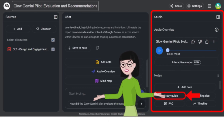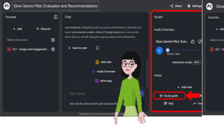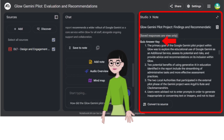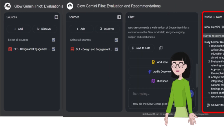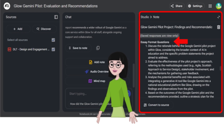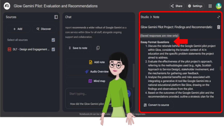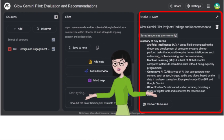You can generate a study guide that includes a quiz, quiz answer key, essay format questions and a helpful glossary of key terms.